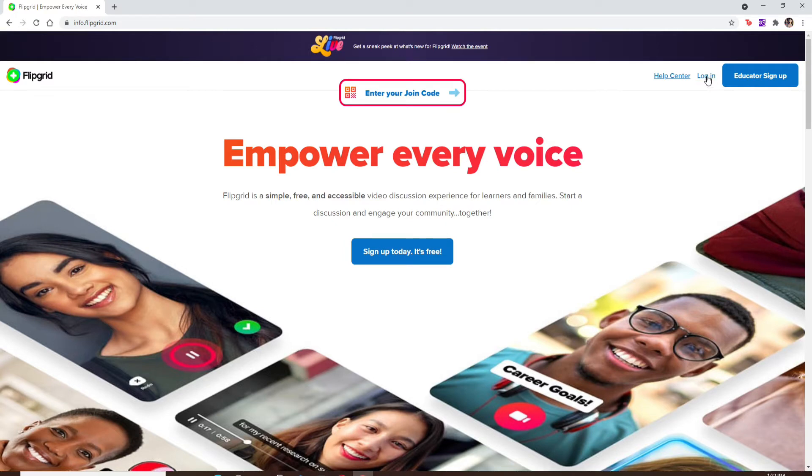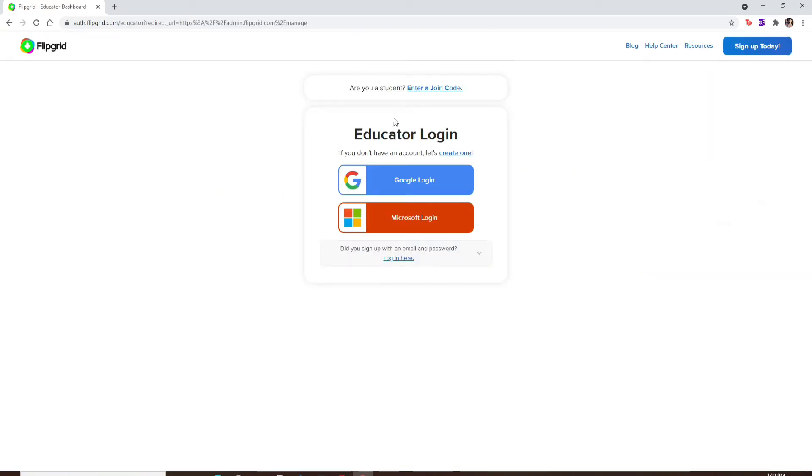You'll end up in the login area of Flipgrid. Now in order to login, you can either login using your Google account or your Microsoft account. It depends on how you chose to sign up for your Flipgrid account.